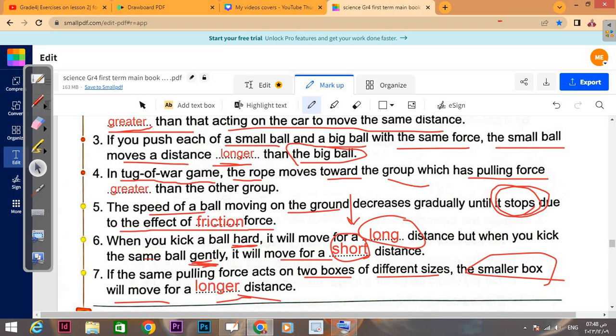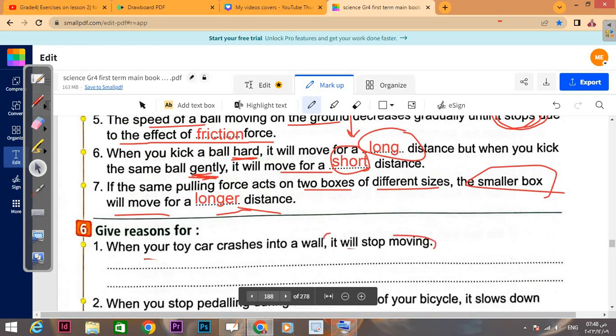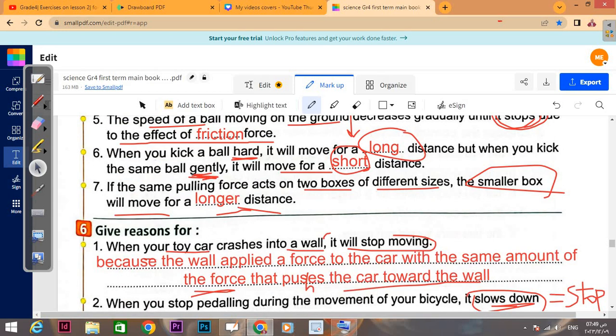When you kick a ball hard it will move for a long distance. But when you kick the same ball gently, it will move for a short distance.